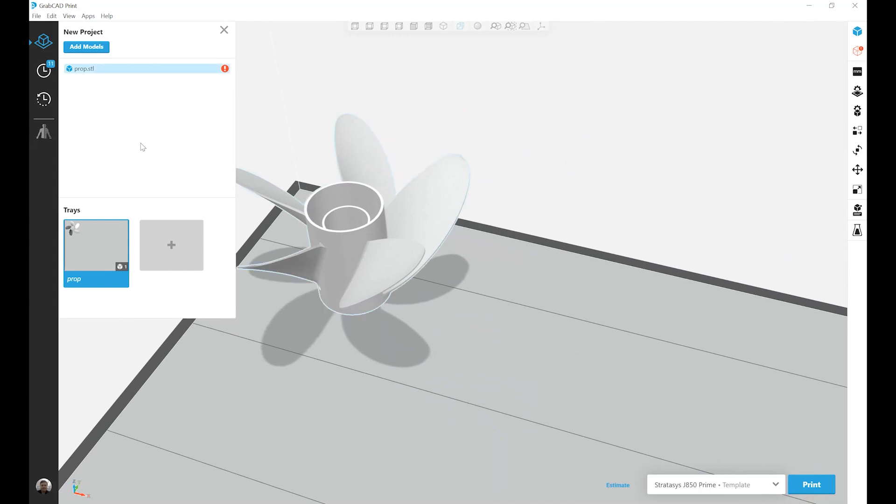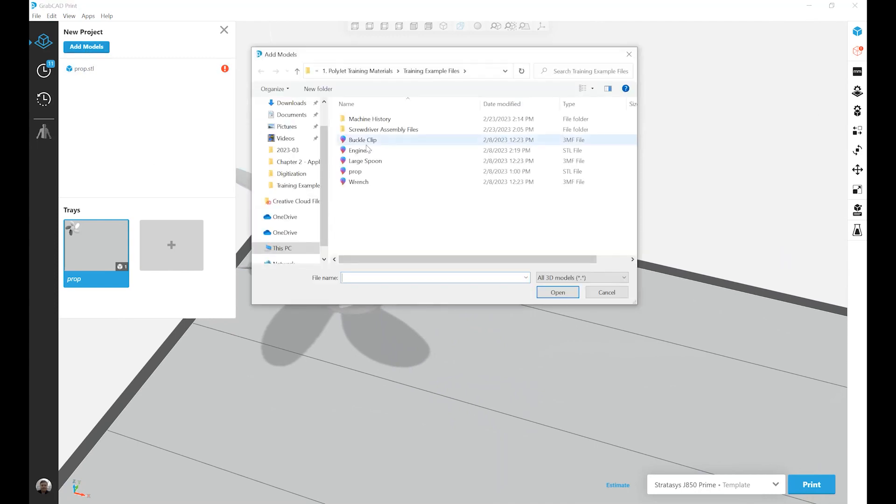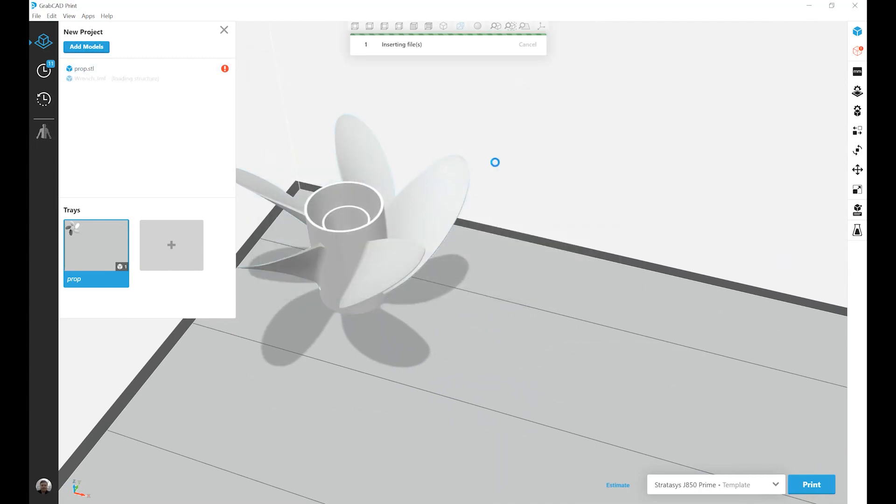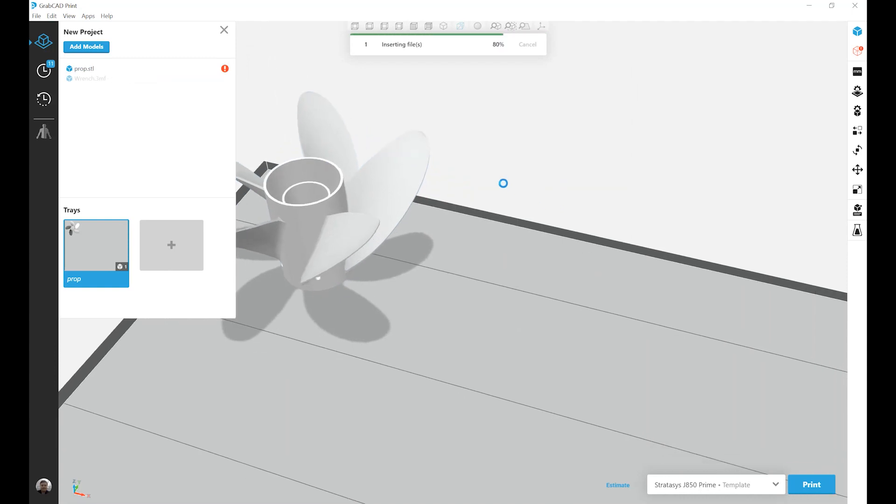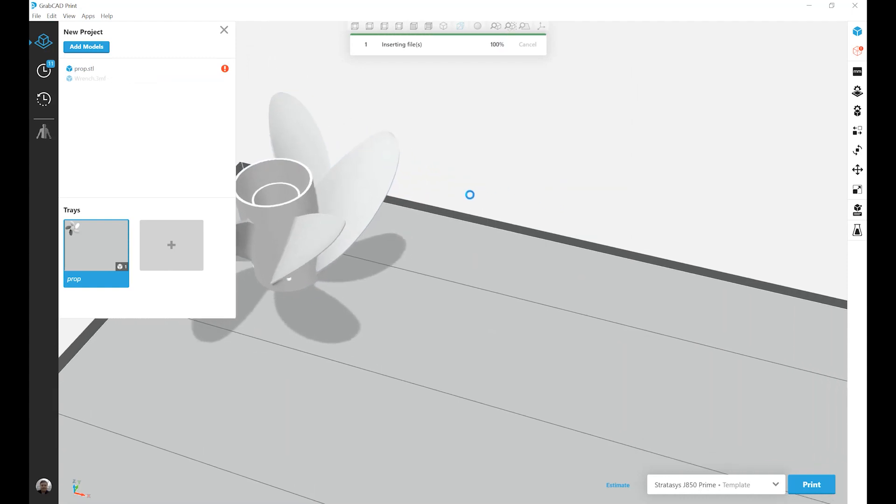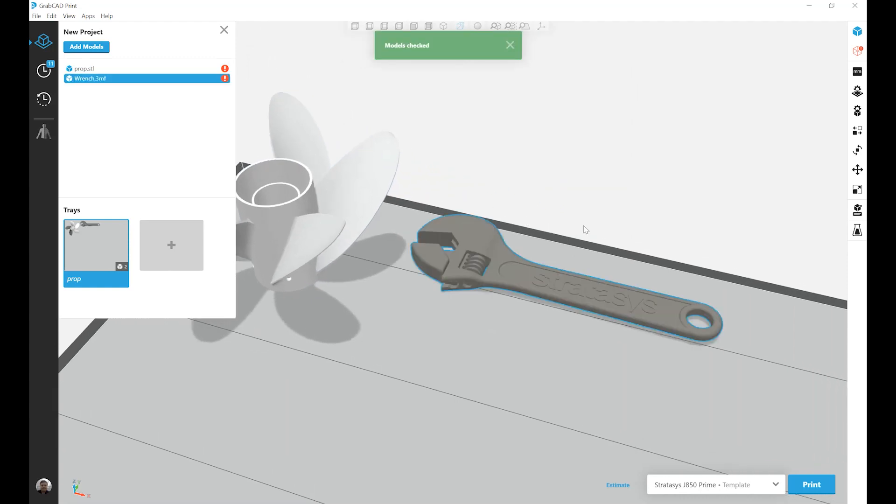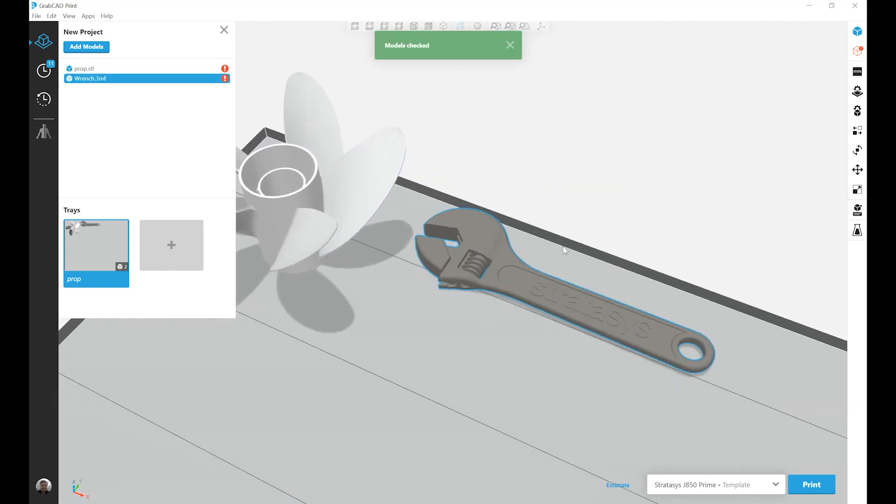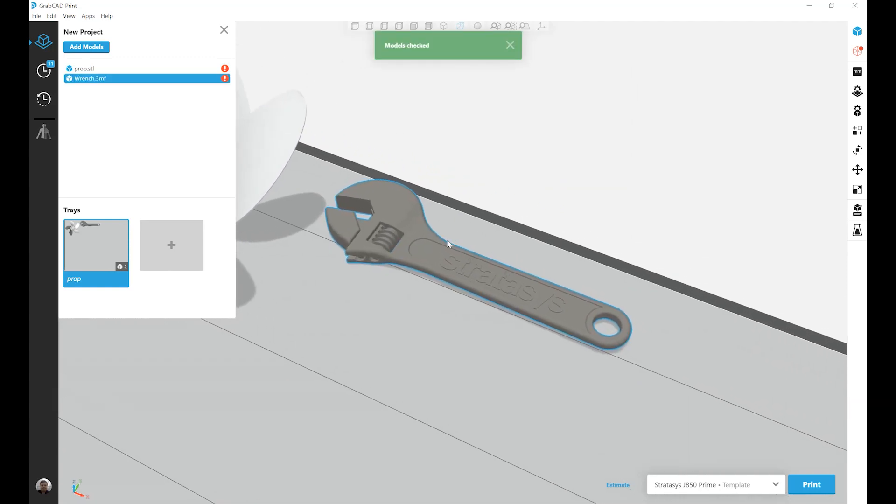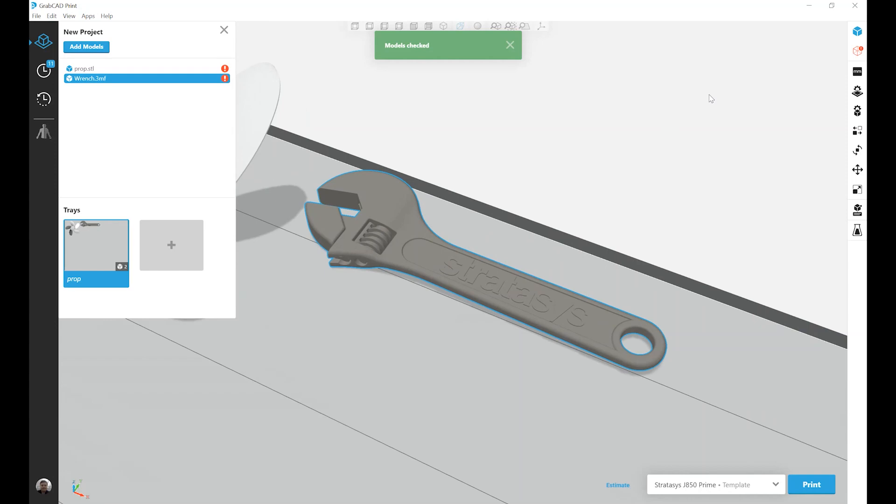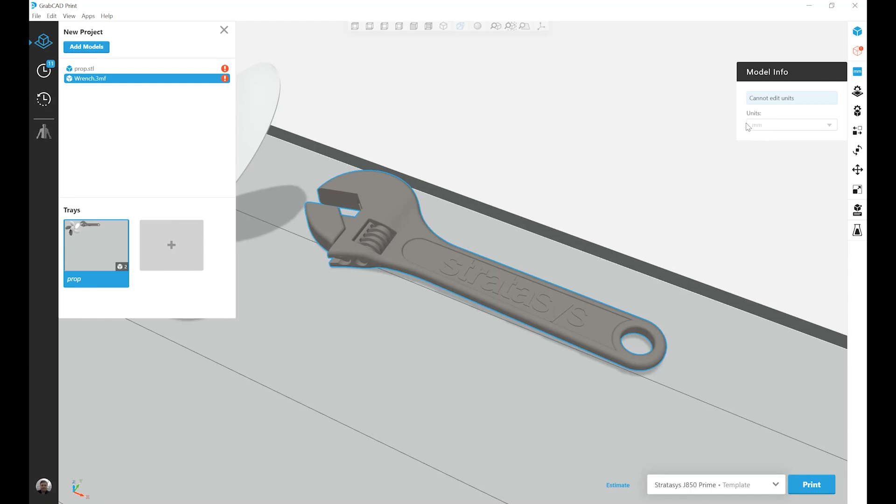Let's bring in a 3MF file now, the wrench. 3MF files do contain unit information, so if I were to try and use that same command, the model info, it would not let me. Again, 3MF files come in with unit information.